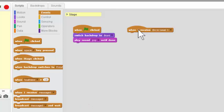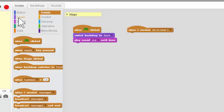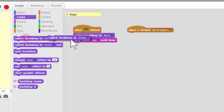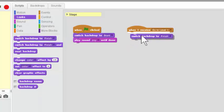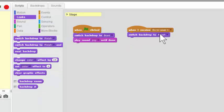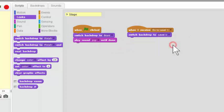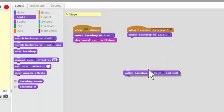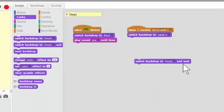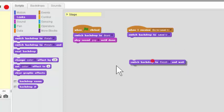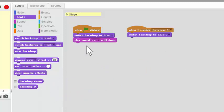So now, what do we want to happen when the message Go to Level 1 is received? Well, we want to go to Looks and we want to switch the backdrop to Level 1. Now be careful. Sometimes your view of these blocks hides part of this particular block. We do not want to use the and wait block. We want it to be just switch. So we'll drag that over here and throw that away. We'll switch to Level 1.